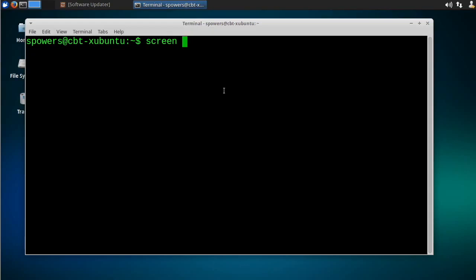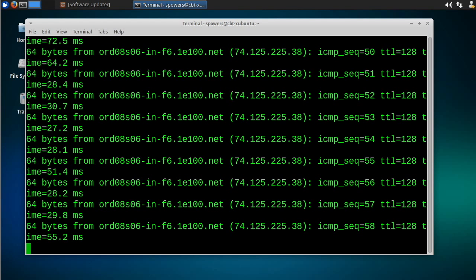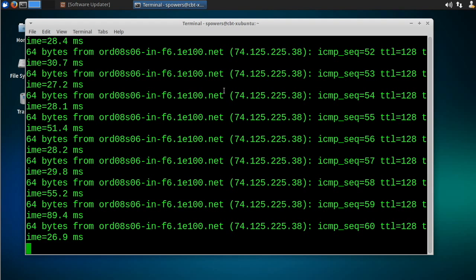we're going to say dash DR. And what that means basically is detach if there's an existing screen attached and reattach it to my current console. I just like to think of it as screen doctor. If I say screen dash DR, I think in my head screen doctor and it'll always bring back the screen session that's running in the background.